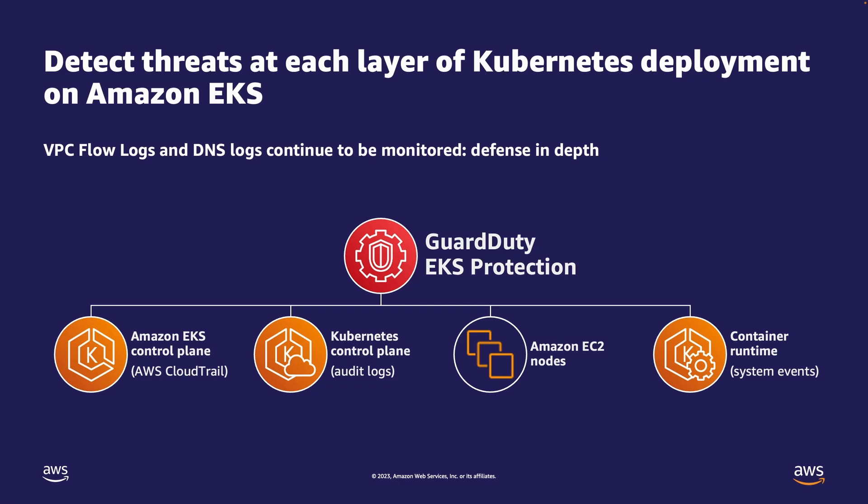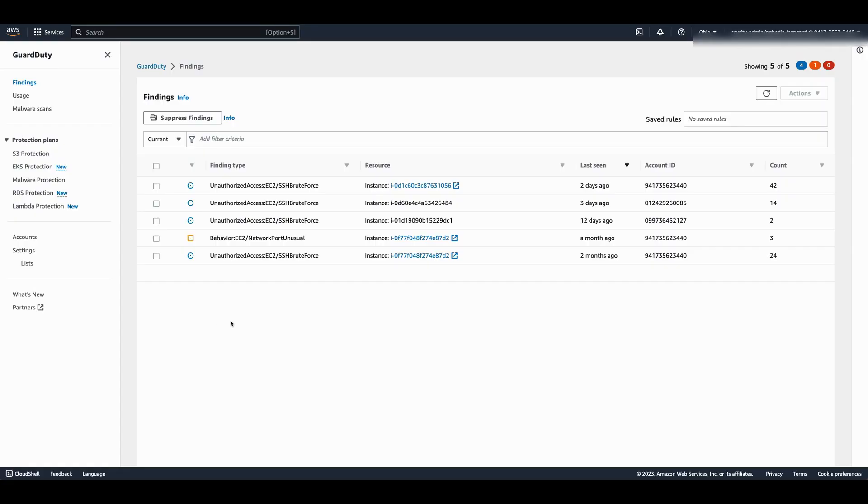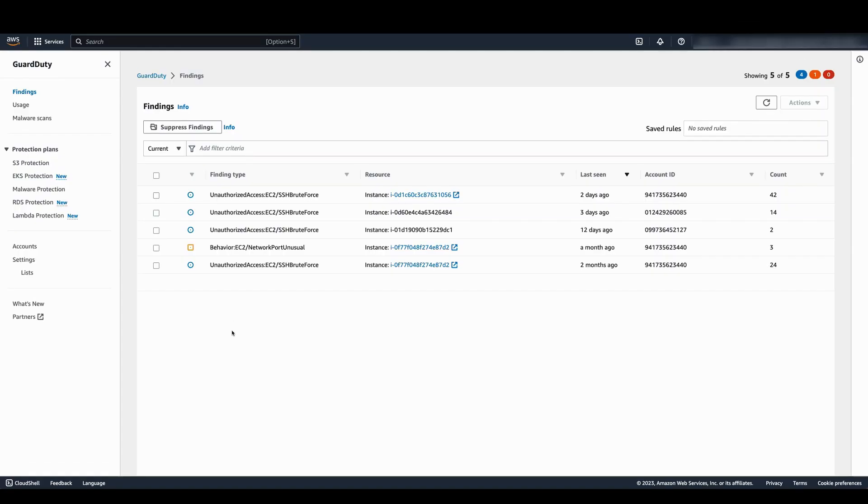Next, let me show you how to enable this feature across your AWS organization. In order to follow along with this walkthrough, you'll need an IAM role with appropriate permissions to manage GuardDuty for your accounts. Log in to your GuardDuty delegated administrator account and go to the accounts page.